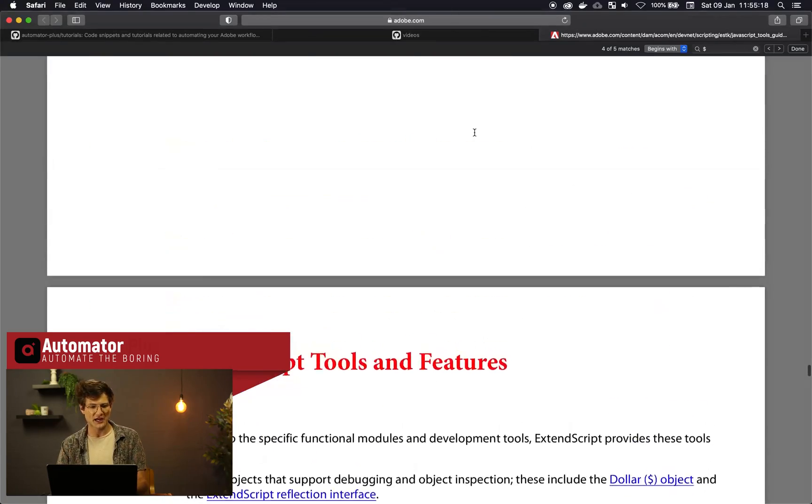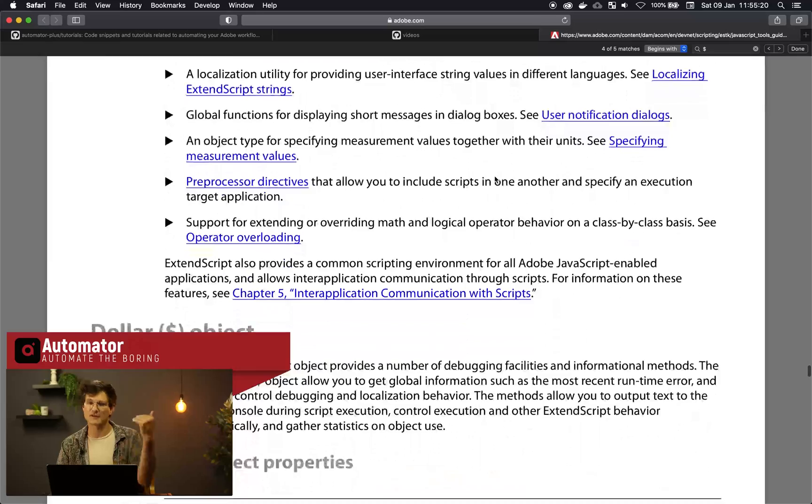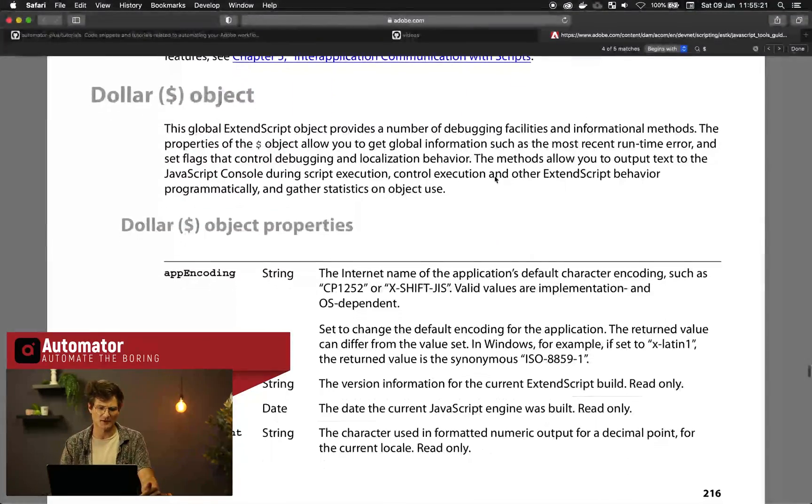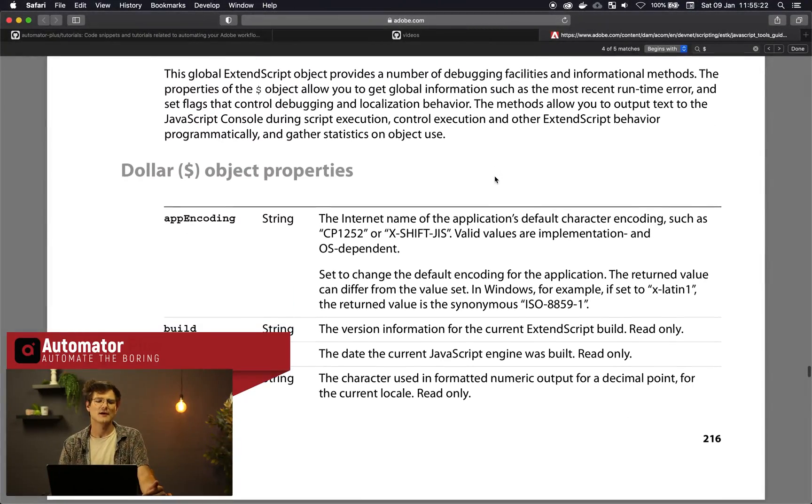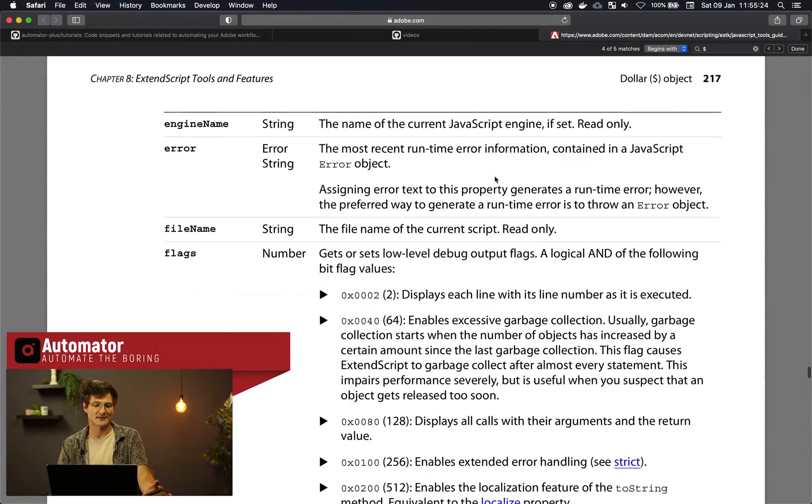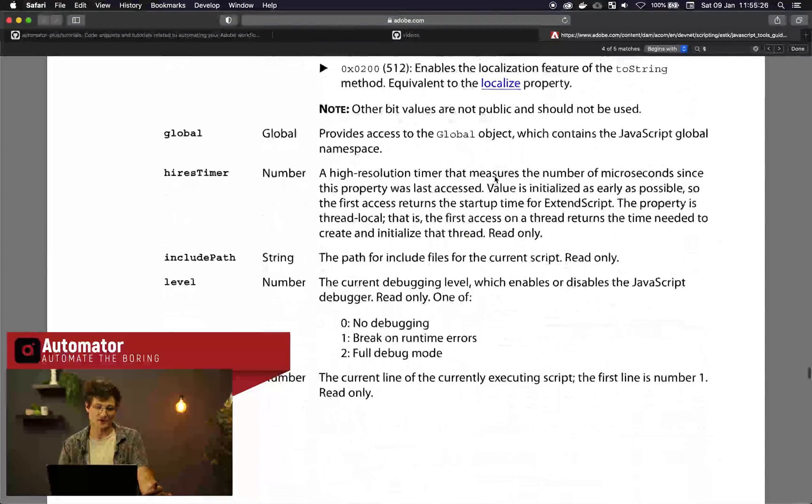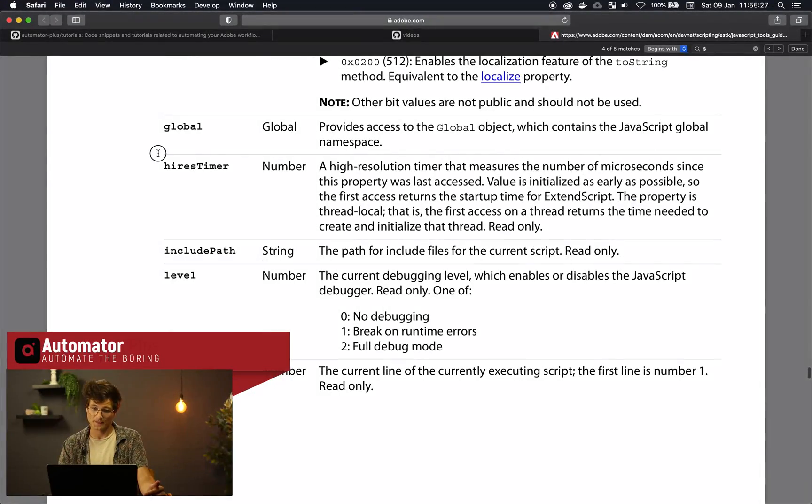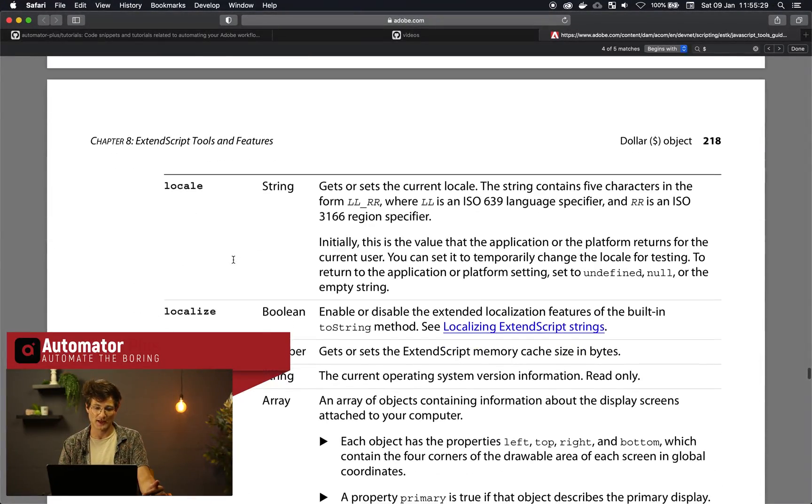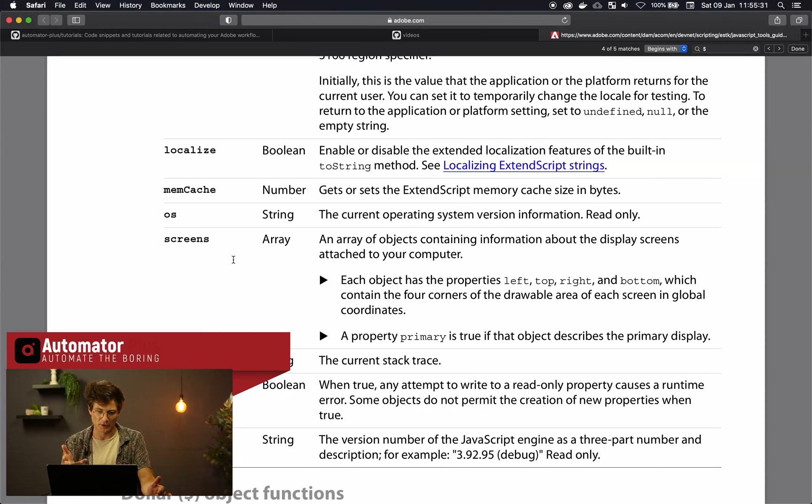So if you head over to chapter 8 in the PDF that we've dropped in the comments then you see that the dollar object has got a few methods that you can start looking at. By the way this PDF that I'm looking at is very useful to see all little nuance things that you can do with ExtendScript.